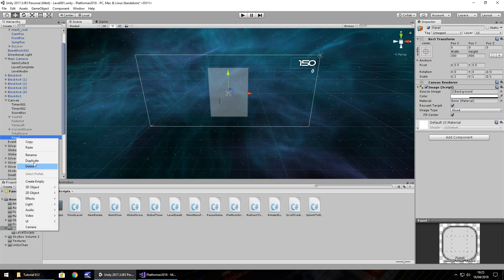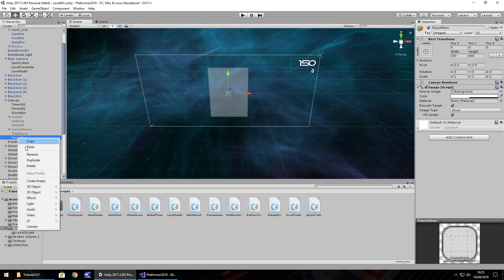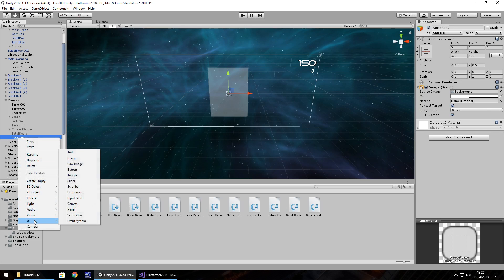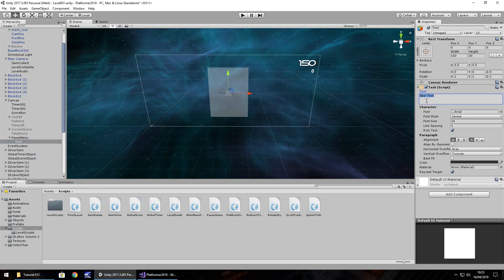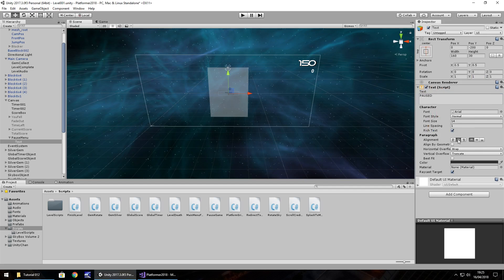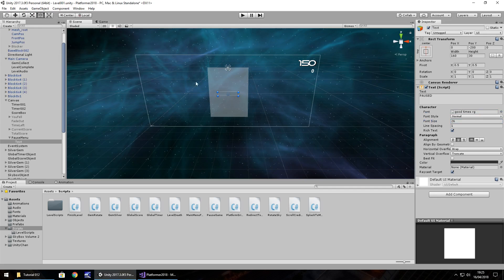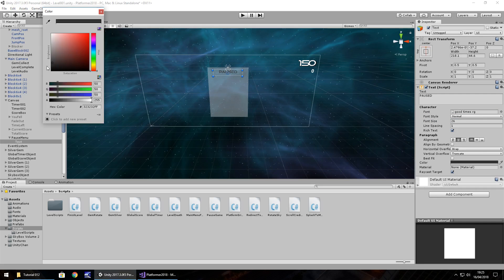So this will be our pause menu, so right click, rename, pause menu, and let's just add in some UI there, just to say paused, so UI, text, and paused, let's have it at the top, and let's have it aligned center, bigger font maybe, 26. And yeah, let's use our other font there, expand it a little bit to the top, and let's also have it white.